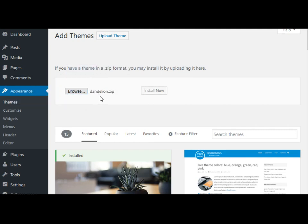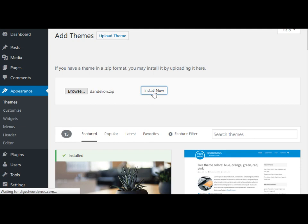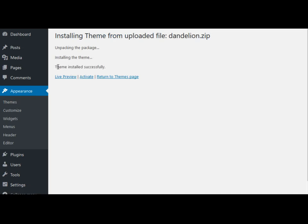And then click Install Now. It usually takes a few seconds until you see the phrase that says 'Theme installed successfully.'